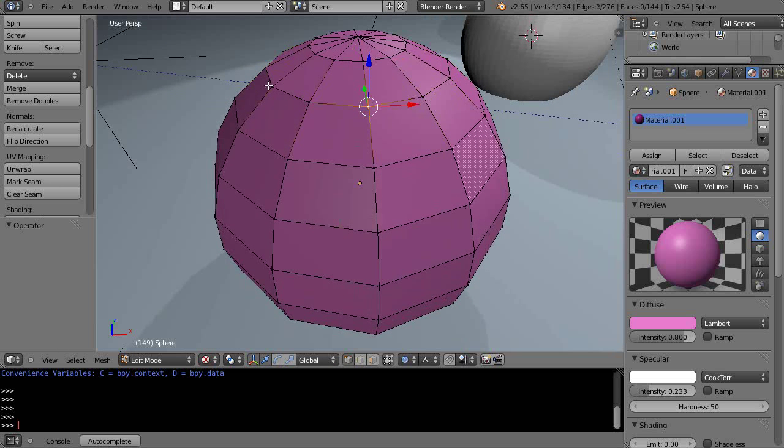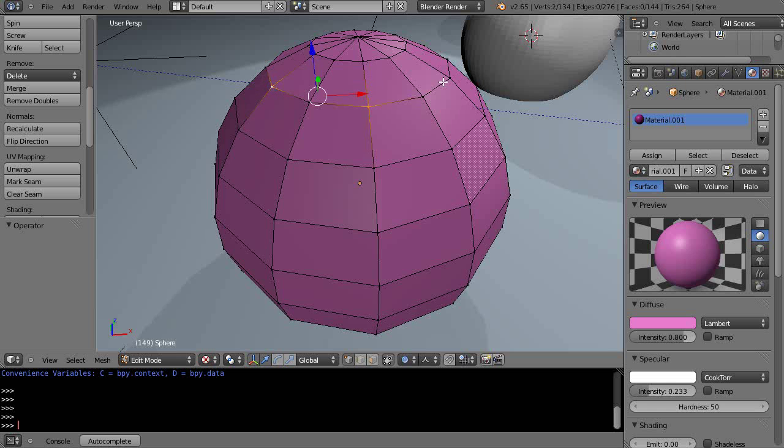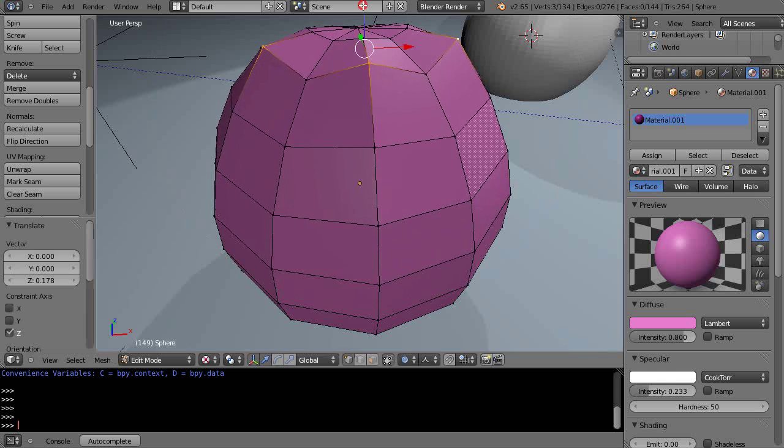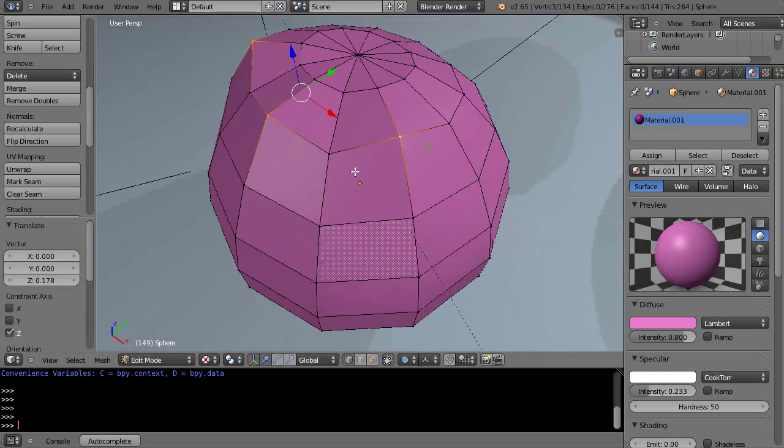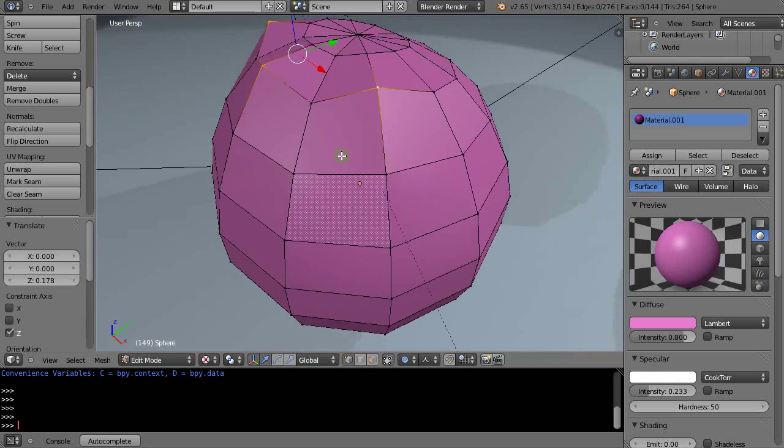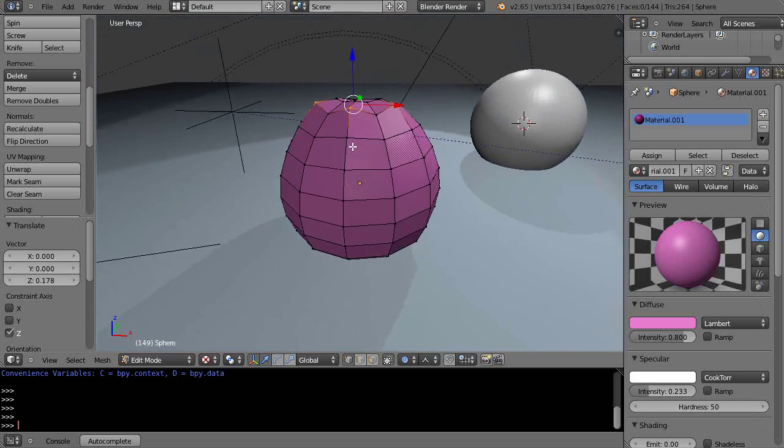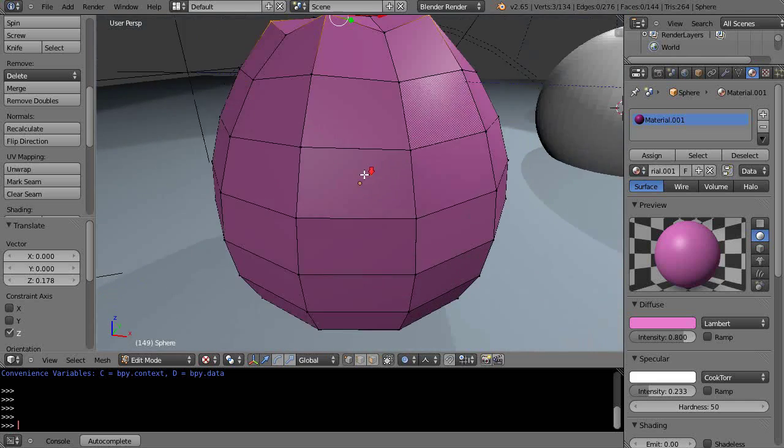And I'll move them up and kind of change my model. So let's say that's my model in here.